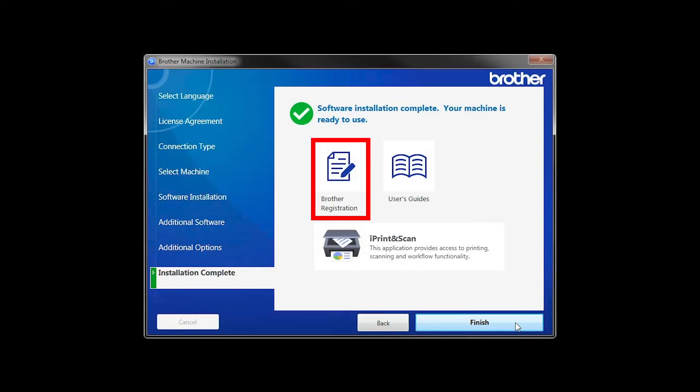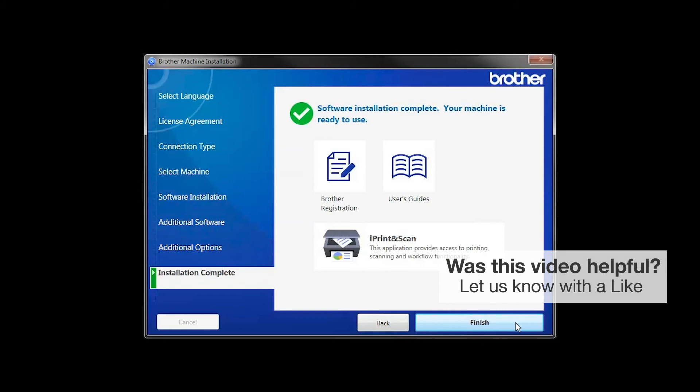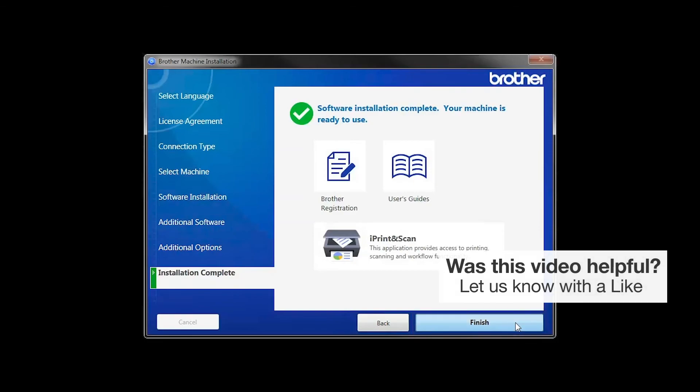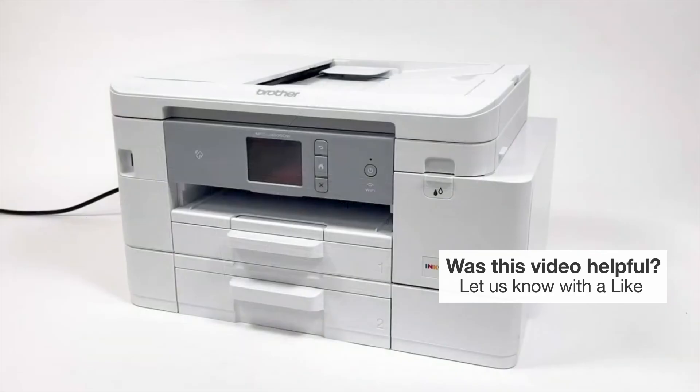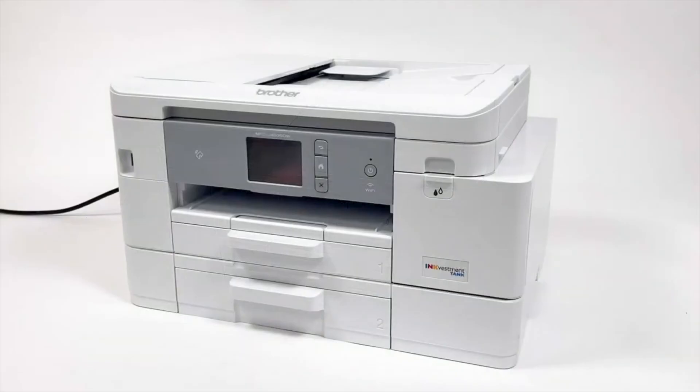Click on Brother Registration if you would like to register your machine at this time. You can also open the online user guides for your model. Once you are through, click Finish. Your installation is now complete.